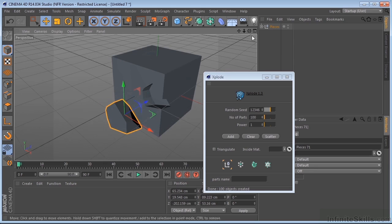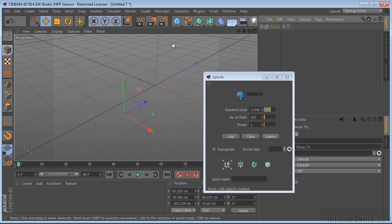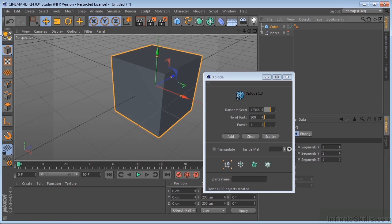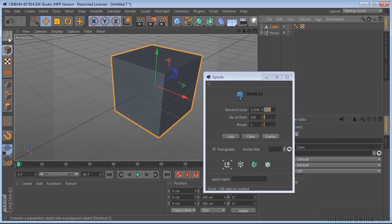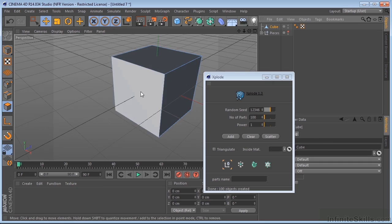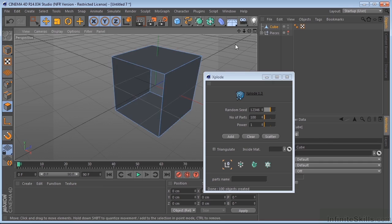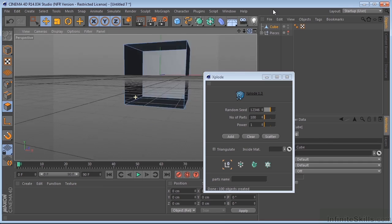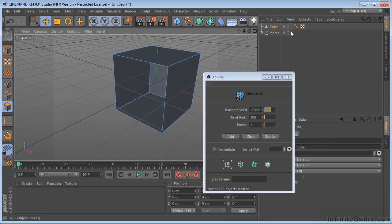So normally, when you have a cube, let me just hide this for a second. I put a cube in here. And we convert this to an editable object. And then we come over here. We delete one of these faces. You'll see that it's hollow.